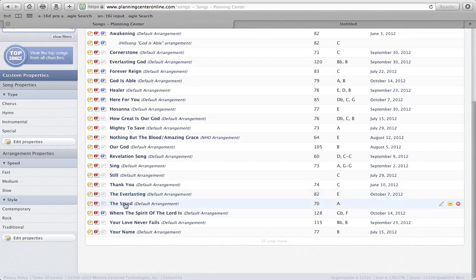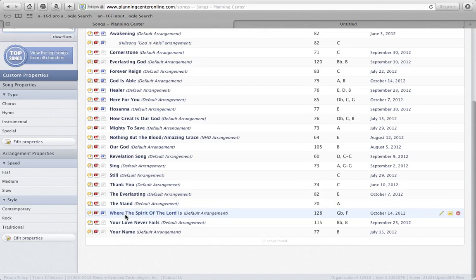We have it for The Stand, where the Spirit of the Lord is, original key of G flat, and we have it for the song Your Name in the key of B.